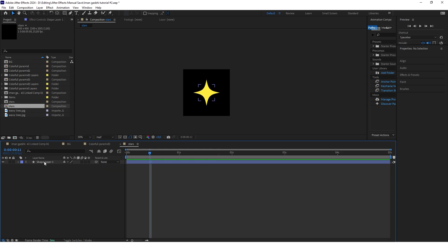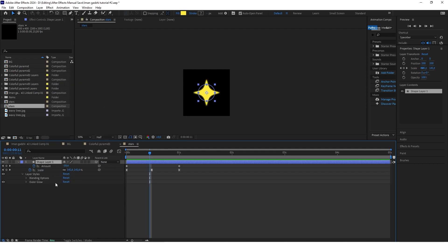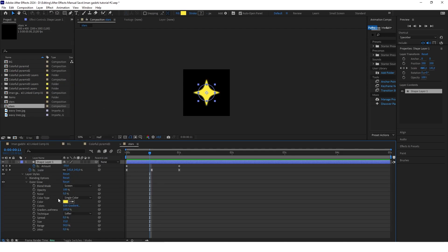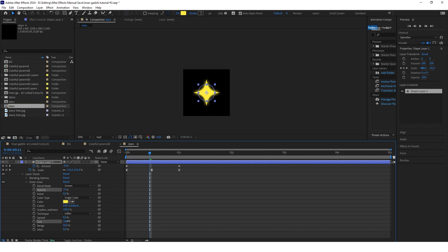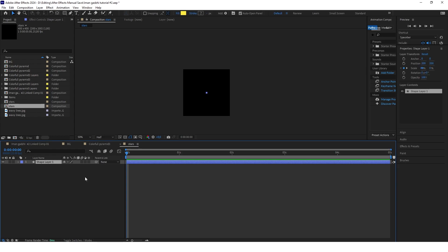Now add a glow: right-click on the layer, go to Layer Styles and select Outer Glow. In the Outer Glow options change the color to match the star, change the opacity to about 70, and play with the size. Now animate the rotation: select the shape, click R, go to zero seconds and keyframe the rotation, go to one second and keyframe again, and set the rotation value to 160 degrees.